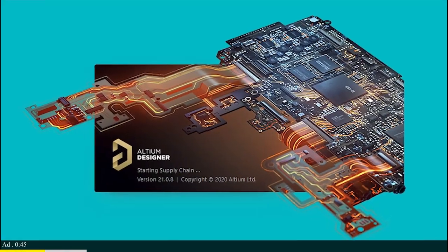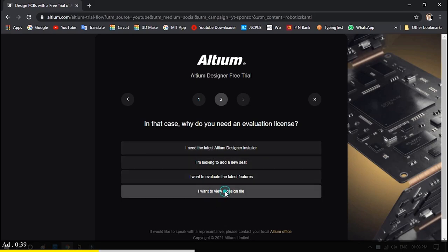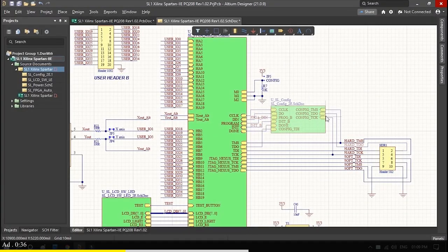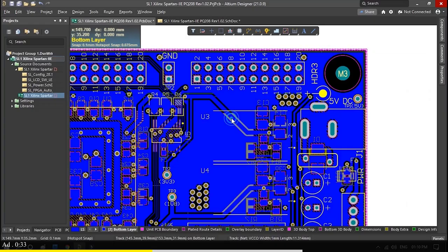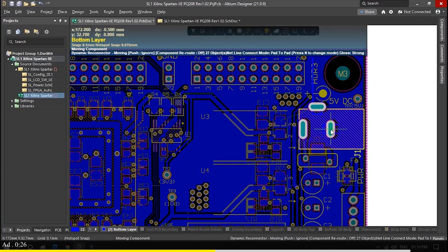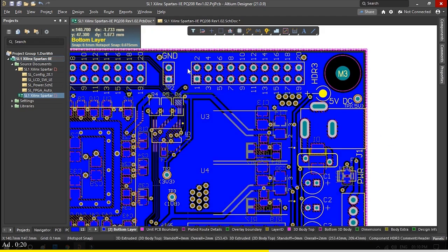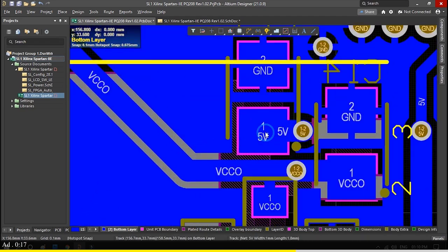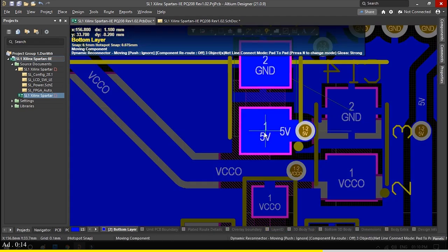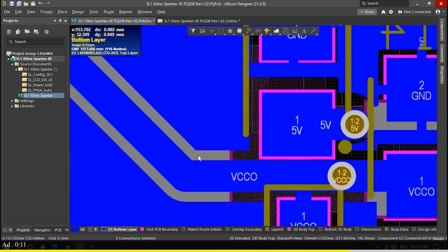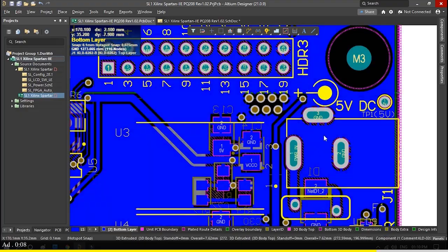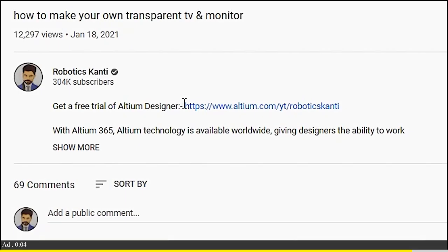This video is sponsored by ltm.com. यहाँ पर आप लोग आसानी से स्केमिक बना सकते हैं, PCB डिजैन कर सकते हैं, किसी भी प्रकार के गर्बर फाइल, बोम फाइल, यह सब कुछ आसानी से क्रेट कर सकते हैं इस सॉफ्टवेयर पे। इस सॉफ्टवेयर के ट्रायल के लिए नीचे दिए गए लिंक पे क्लिक करें।